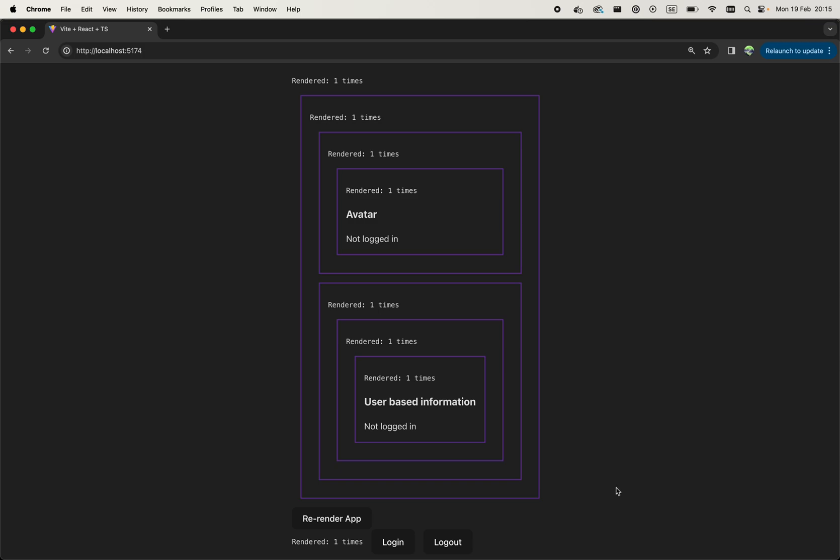But what if we have this imaginative application where we have a component that shows some user avatar and then another component that shows some information about that user? These two components cannot manage that state independently because we are talking about exactly the same user in both cases.